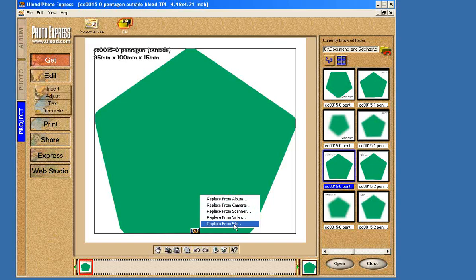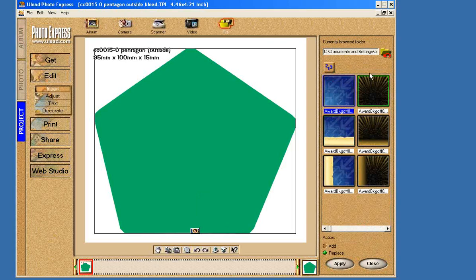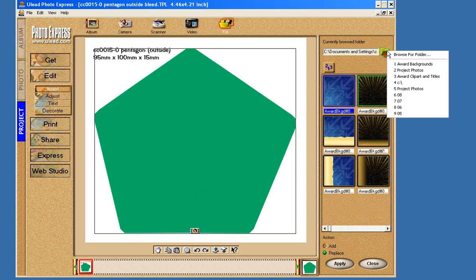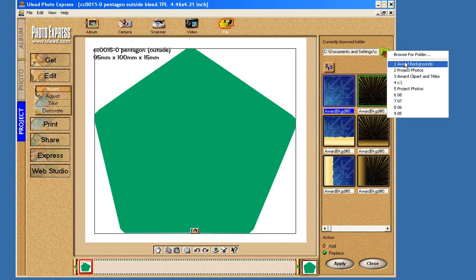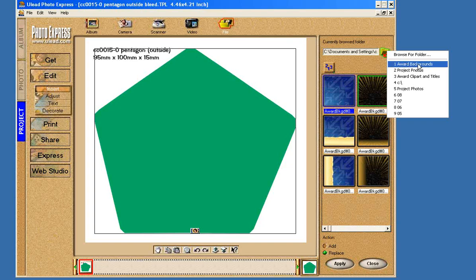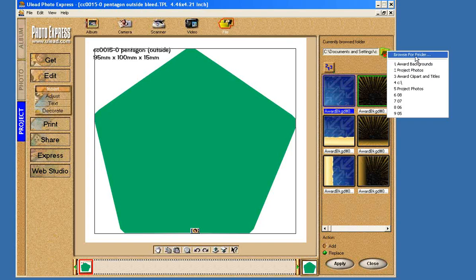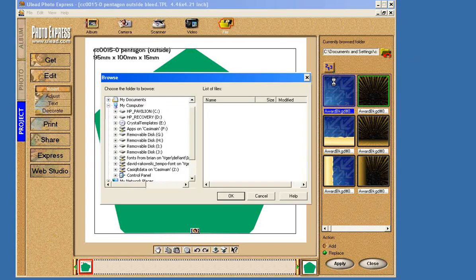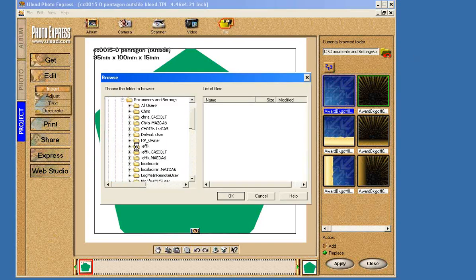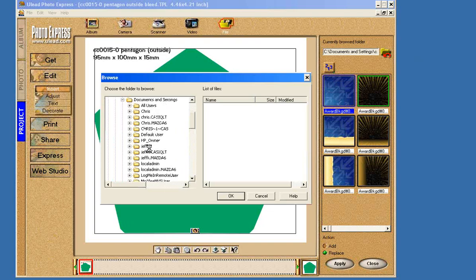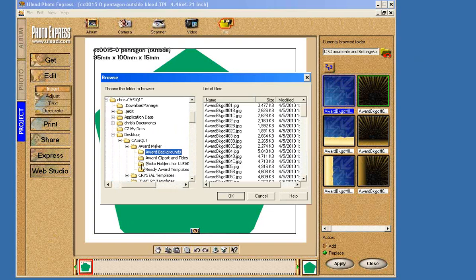We're going to click it once, and once again, it's asking us, where is this picture, or image, or background? In our particular case, once you've installed the software, that image lies in a folder that we've already installed. That folder is in the CASIQLT folder, if you set it up the way we suggest. The folder is called Award Backgrounds.